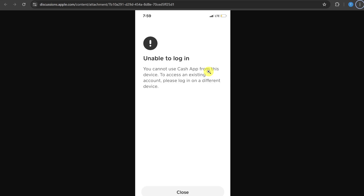How to fix 'This device cannot be used for Cache app.' Hey everyone, if you are getting this similar error, don't worry — in this video I'm going to give you all the solutions that you can try to fix this error.